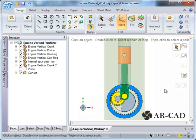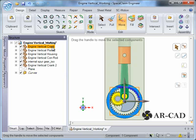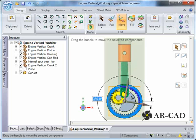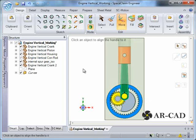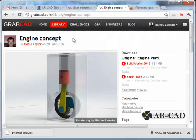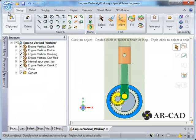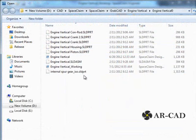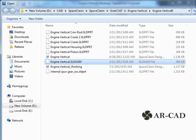In this tutorial we are going to import a model and define assembly constraints in SpaceClaim. At the end of the tutorial we will be able to move the assembly. We have downloaded this model from Engine Concept — it is a SOLIDWORKS file. Let's go to open, this is an assembly file, click on it.